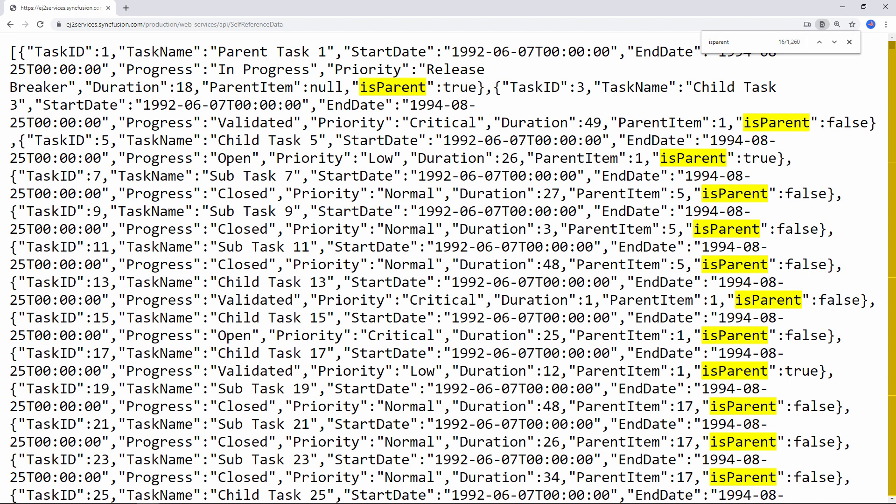As the tree grid loads the remote data level by level or not as a whole data at once, I need to define a property to represent whether the node is a parent or a child.